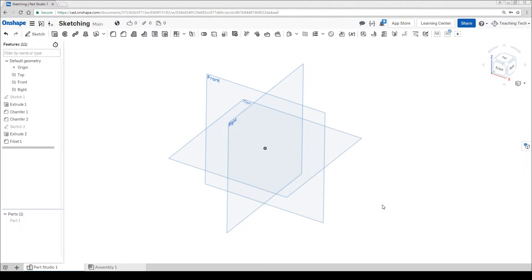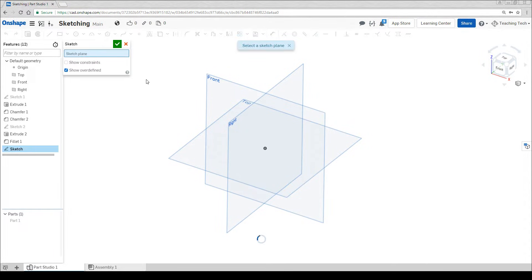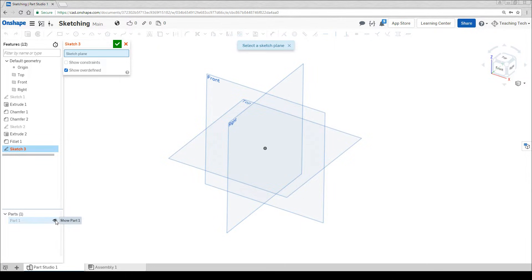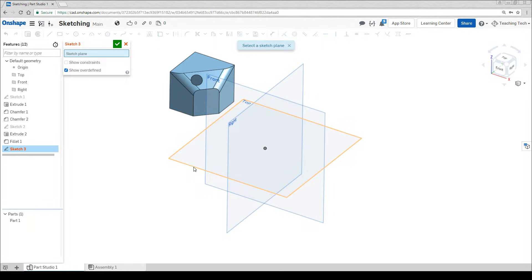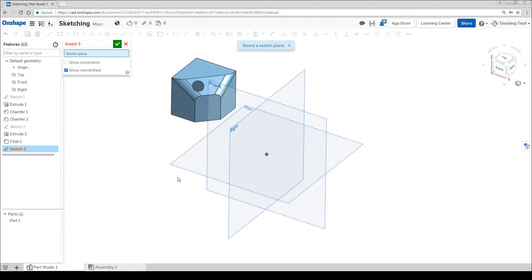We've created our new document and we end up with the default screen. We're going to go ahead and start our first sketch. In the previous video we clicked on a plane and that will work just fine, but I have created another part here just to show you that despite the fact you can click on a plane it's not the only way to do things.